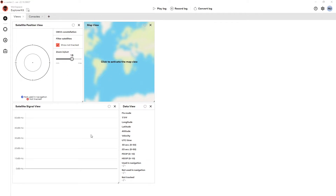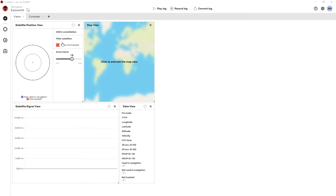These views are contained in what is known as a tab. You can see the tab here called 'Views'. You can have multiple tabs — there's another tab here called 'Consoles' and you can add several more. Each tab can contain as many views as you like.